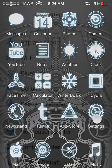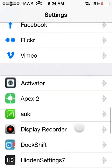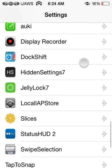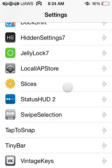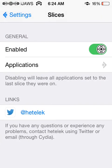So I'm going to show you in settings here. It's obviously going to appear in settings, and you're going to want to enable it. Disabling will leave all applications set to the last Slice that they were on.